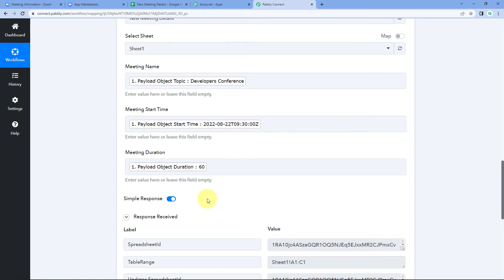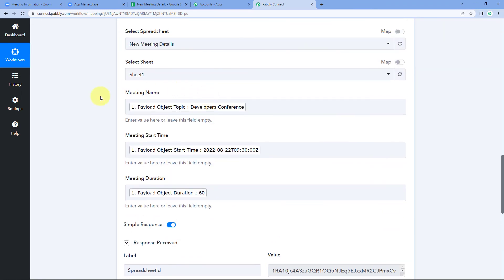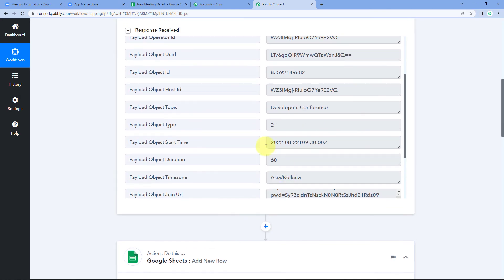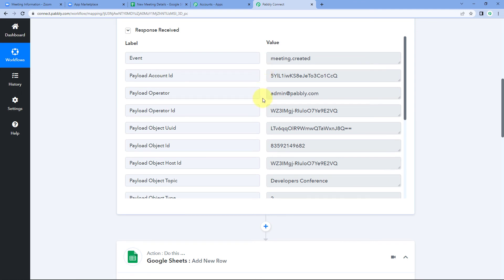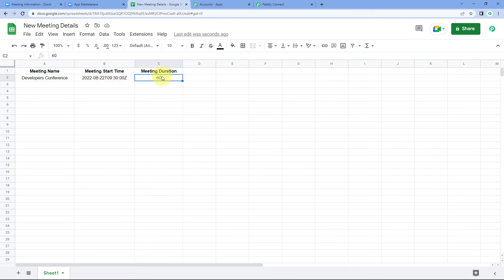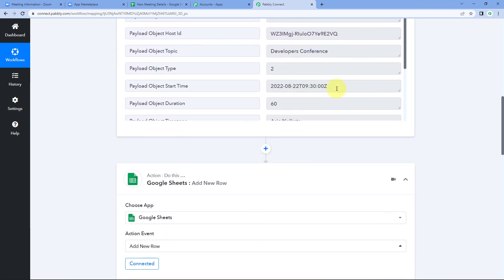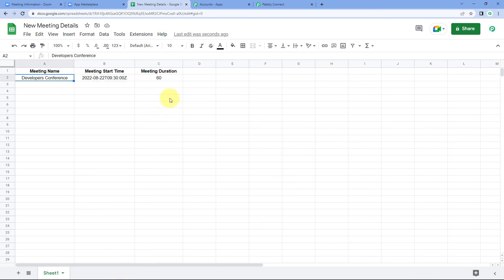After mapping all the details, click 'Save and Send Test Request'. A response is received showing a positive result — the meeting details received from Zoom via the webhook URL are now added to Google Sheets. Checking the Google Sheet, we can see 'Developers Conference' — the same meeting created in Zoom — is now added with the meeting name, start date and time in UTC format, and the meeting duration. You can use the Date-Time Formatter in Pabbly Connect to convert the time zone if needed.